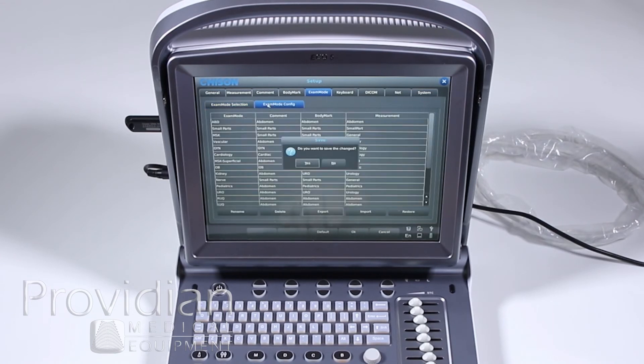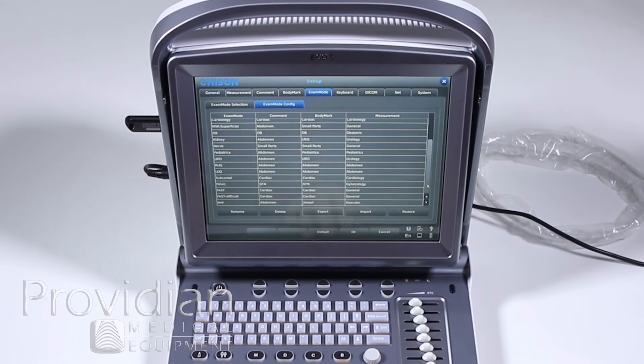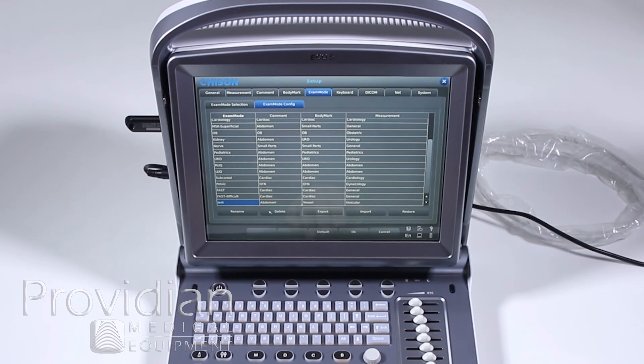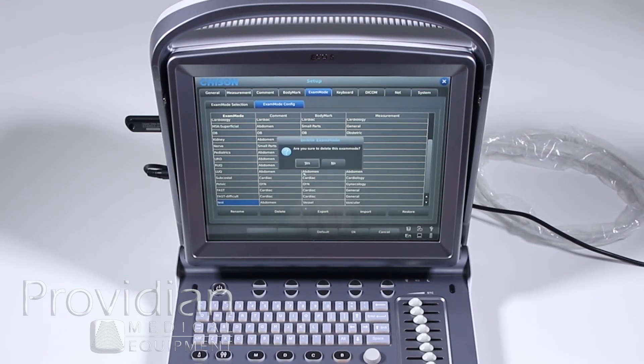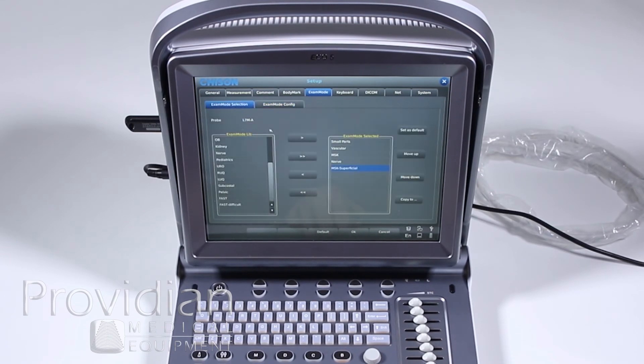And then, exam mode configuration. And we had that one that I created that I don't want at all. I had this test one that is not useful. I'm going to go ahead and delete, and I'm going to delete that exam mode. So no longer will it be in this exam mode selection.